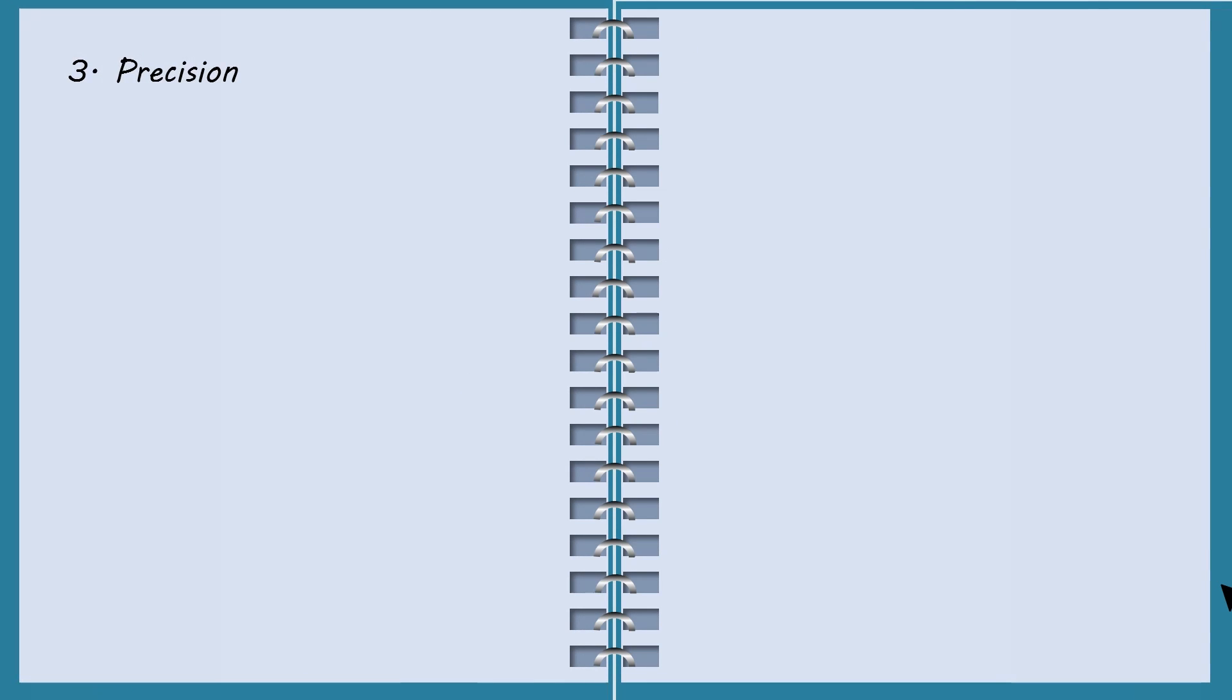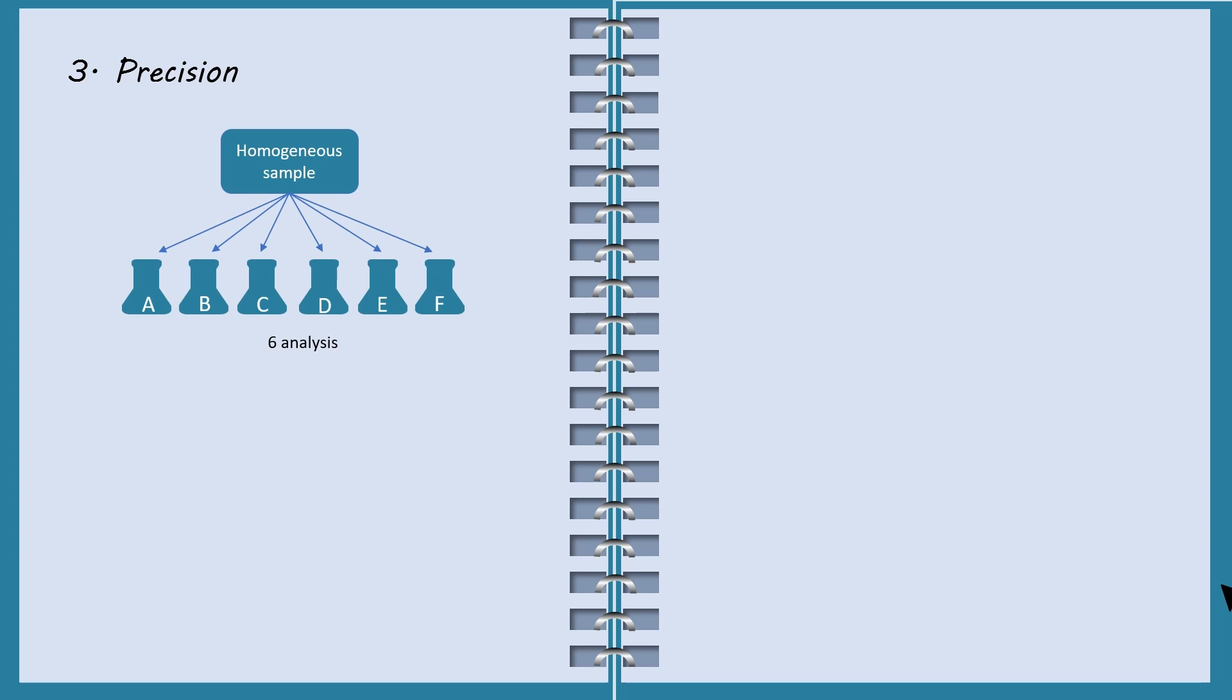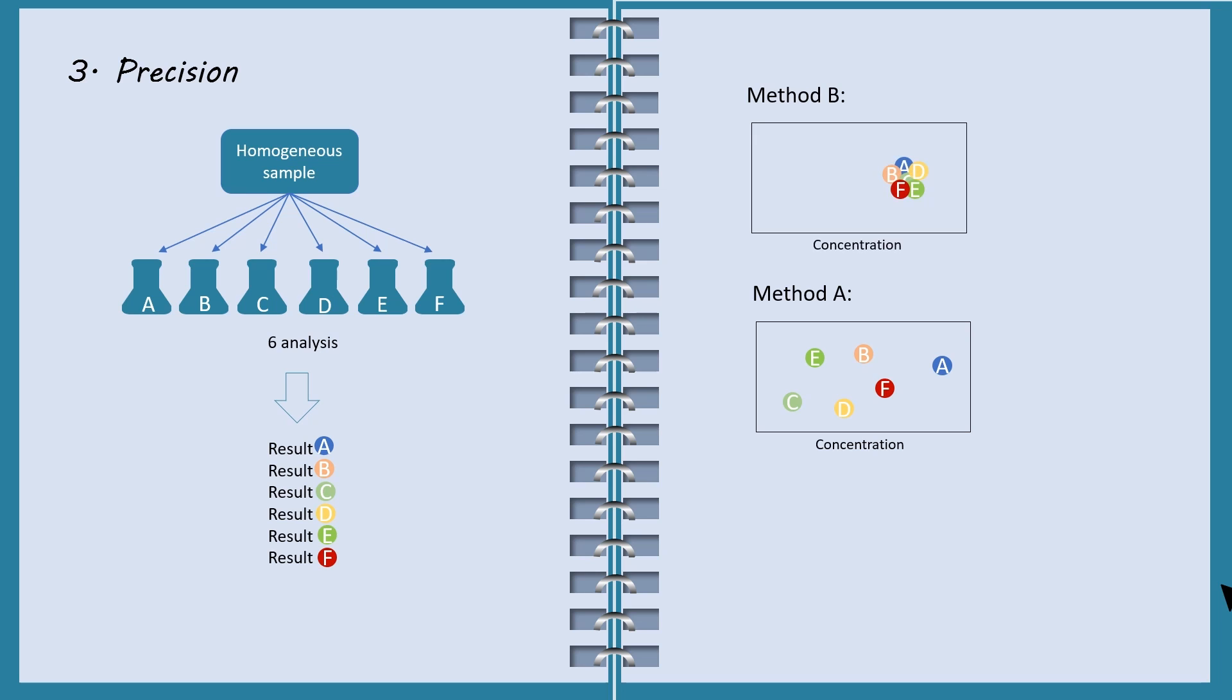Moving on to the third performance parameter, precision. A chemist performs six analyses on a homogeneous sample using two different methods. Method A produced six results that are very different in concentration from each other. On the other hand, method B produced six results that are very close to each other in terms of concentration. Percentage RSD are calculated to be 30.5% and 1.38% for method A and B respectively. In conclusion, precision for method B is good but precision for method A is unacceptable.